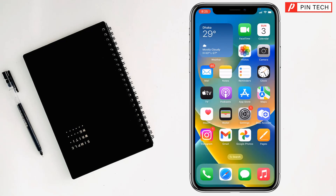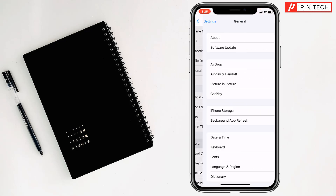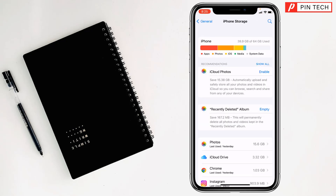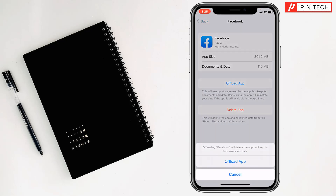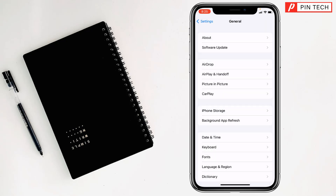If not, go for the third method. For the third method, you have to offload the problematic app. Go to Settings, then General, then iPhone Storage, then open the problematic app, tap on Offload App, then tap on Reinstall App. After that, reinstall the app and check if your problem has been fixed or not.